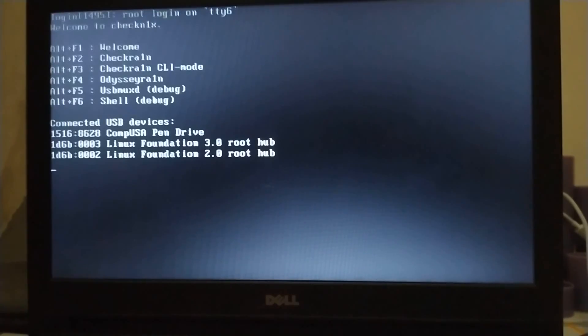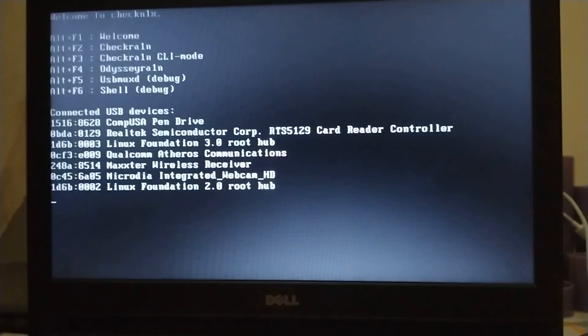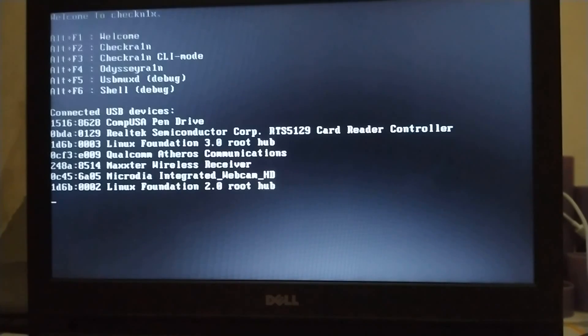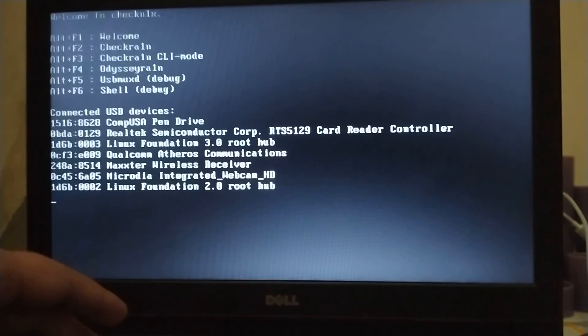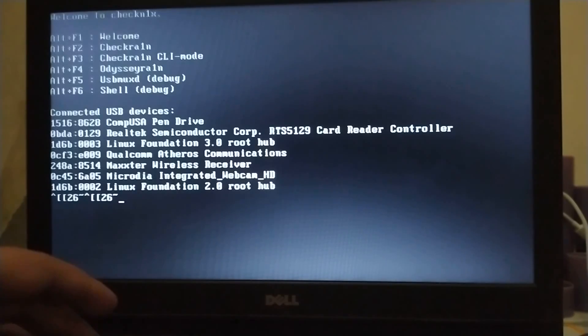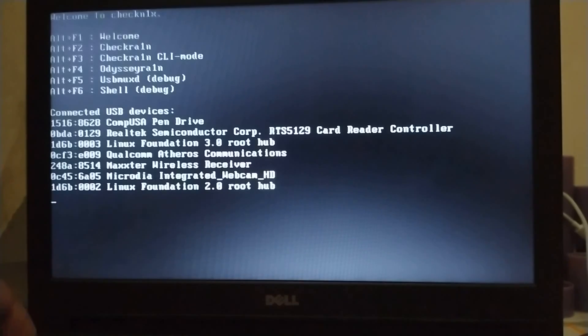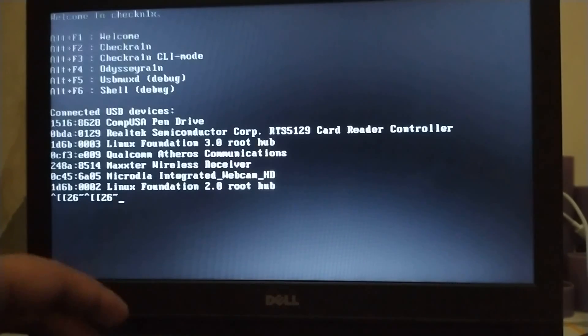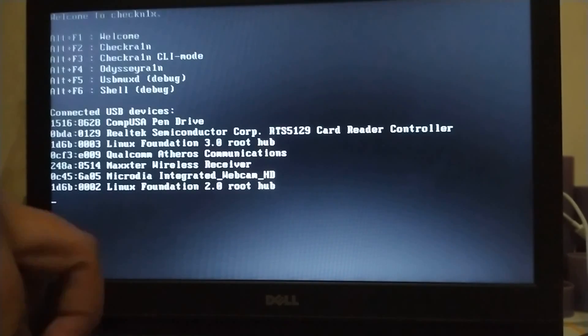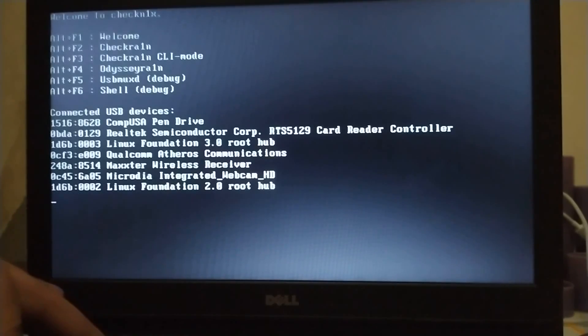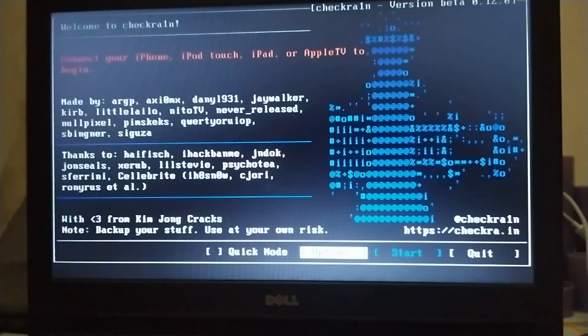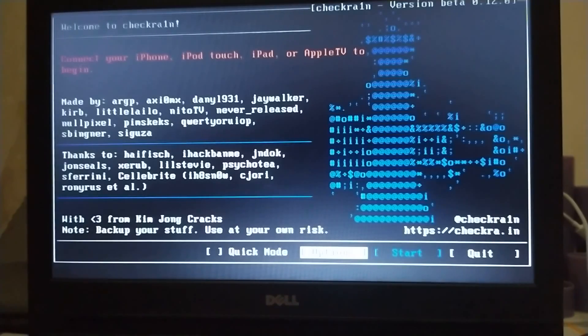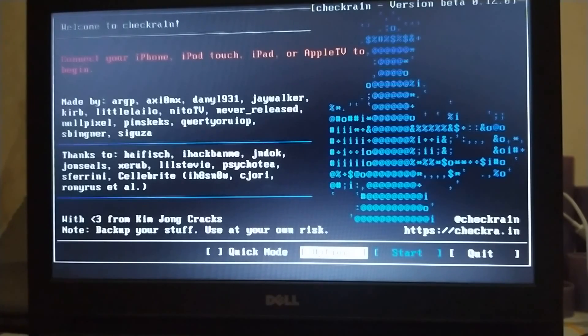Now if you are having problems using checkra1n from Alt plus F2, you can just press Fn on your computer because many people are complaining that Alt F2 is not working. As you can see on my Dell PC, it works on my HP but it is not working on Dell. If I press Alt F2, it does not work. So what we will do, we will press Fn plus Alt and F2, and you can see that checkra1n 0.12.0 is here. Now let me show you the jailbreak process that it works fine.